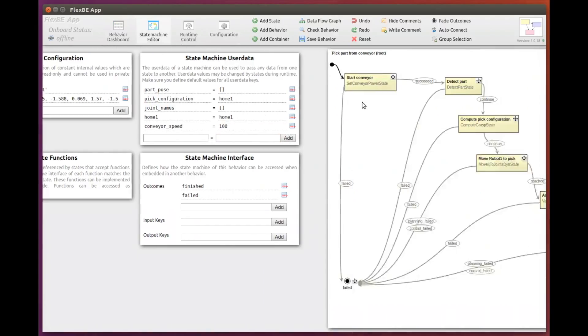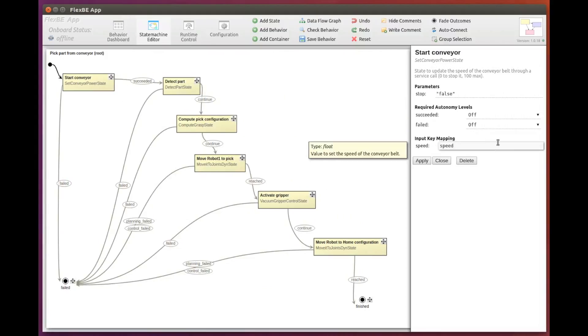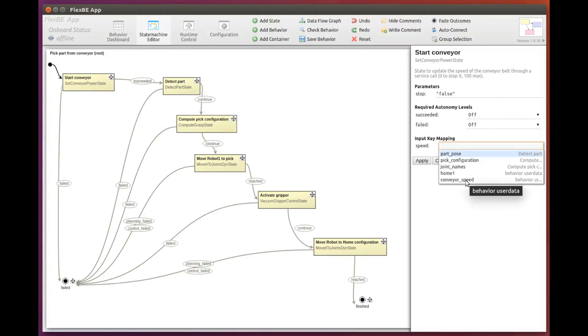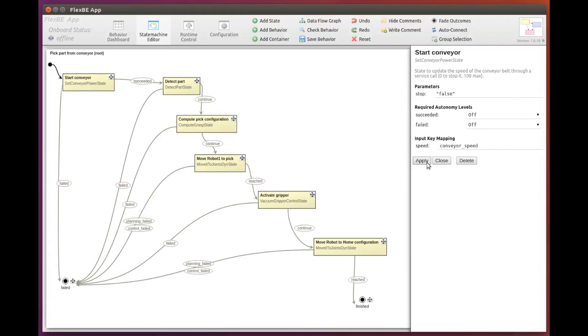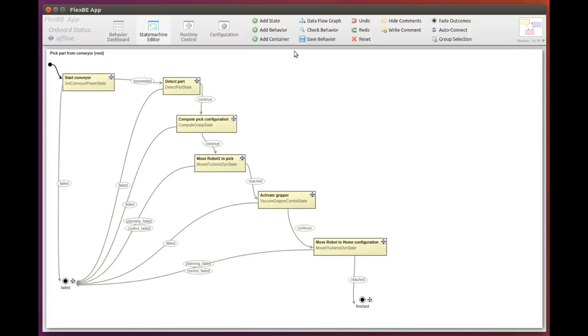Now back to the state, and we use the user data variable as the input key. We have completed the state configuration. Let's see if we can save the behavior. Yes.